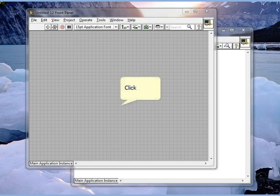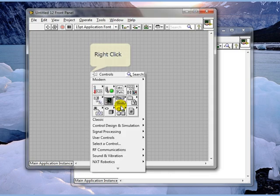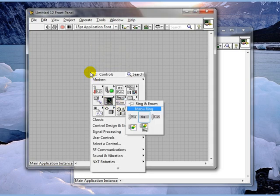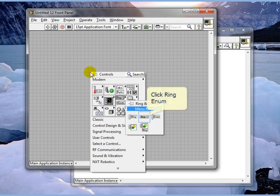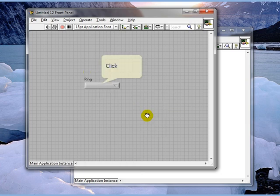In this session we will talk about menu rings and text rings. To get to both of these we go to the modern controls. We have text rings and menu rings.